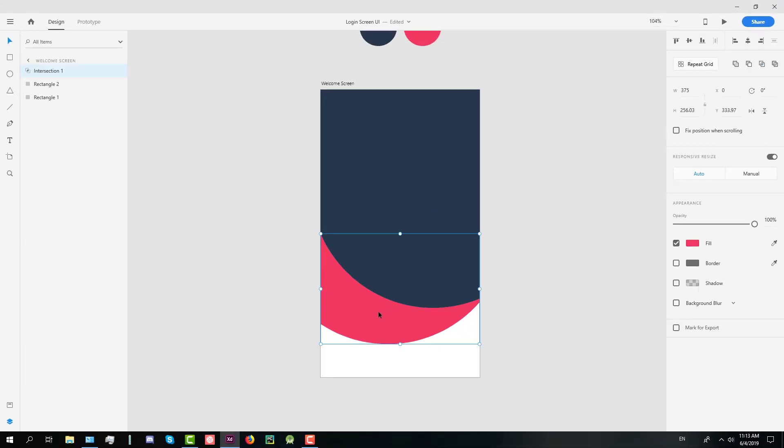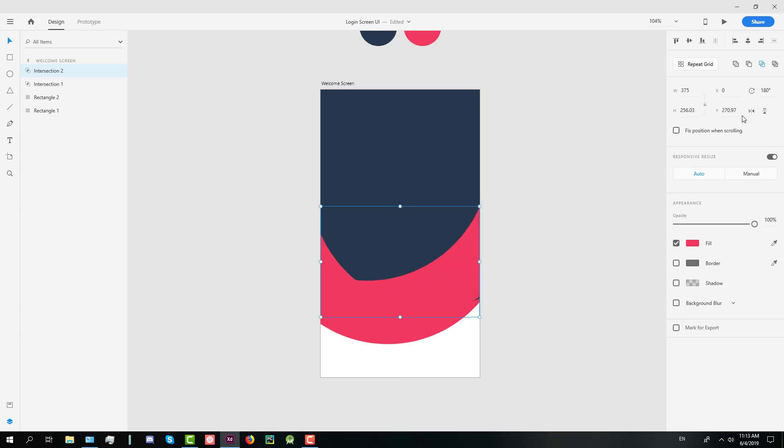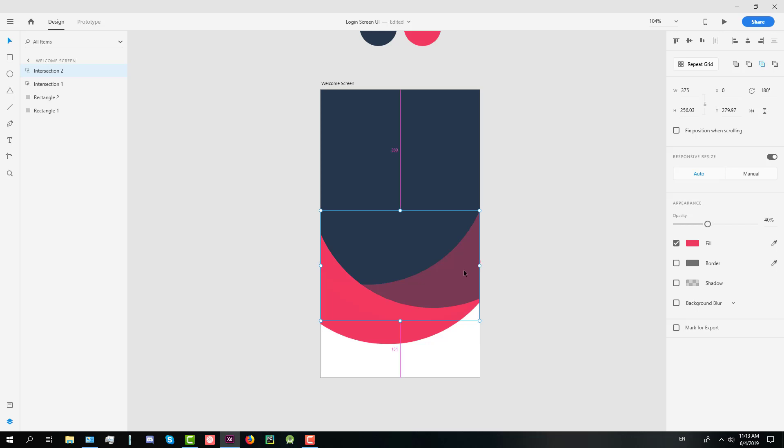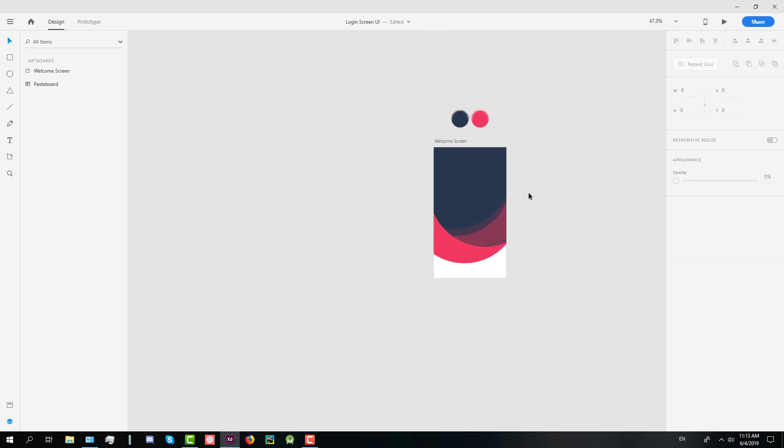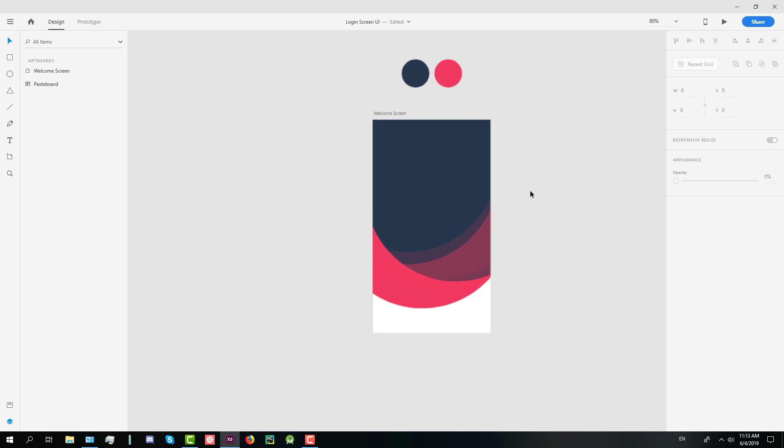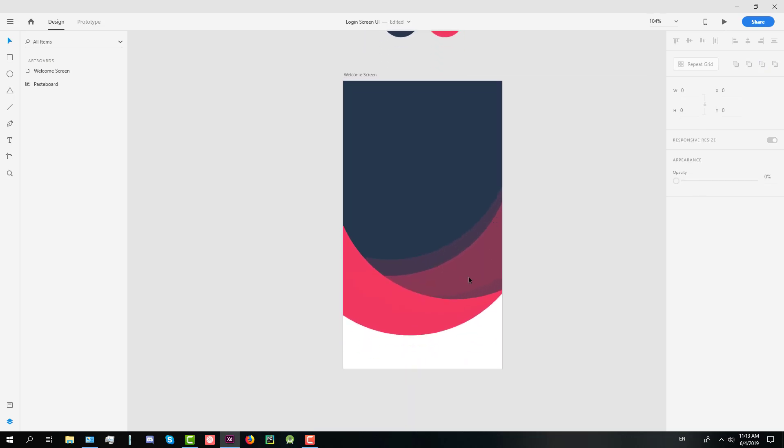After that we're going to duplicate our shape and switch its side and change the opacity to 40. Now we're going to create another one. We're going to duplicate another one shape and its opacity should be let's say 15 maybe. Okay something like that and now we have our background created.